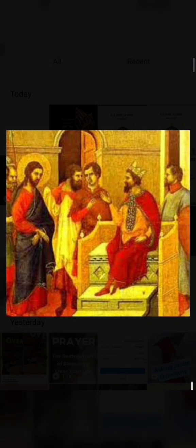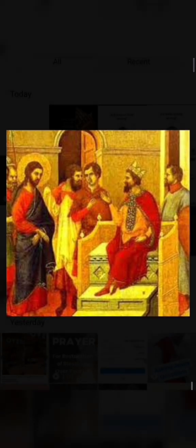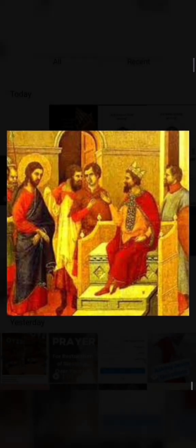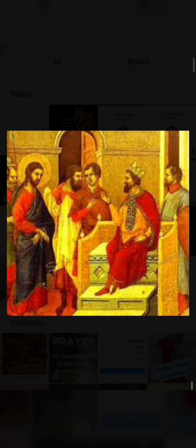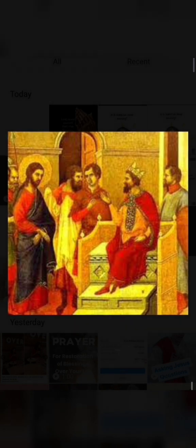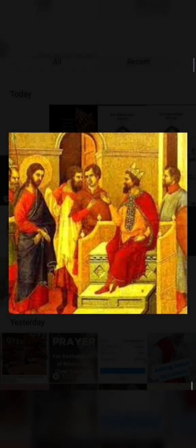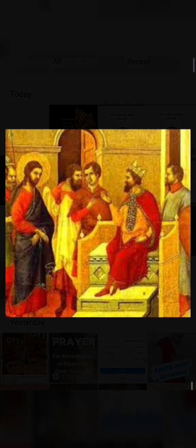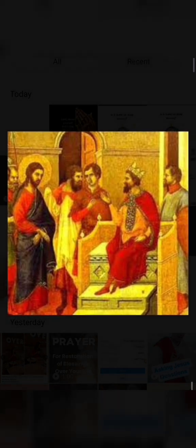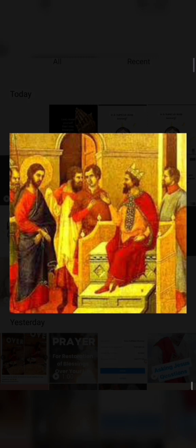A reading from the holy Gospel according to Saint Luke. Glory to you, King. Herod heard of all these deeds and did not know what to think, for people said, 'This is John the Baptist raised from the dead.' Others believed that Elijah or one of the ancient prophets had come back to life.